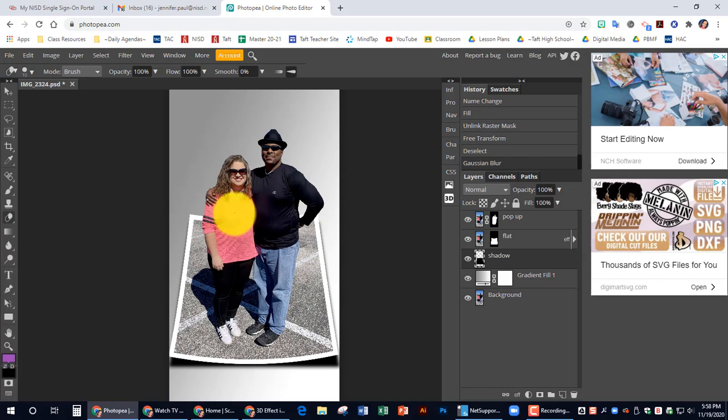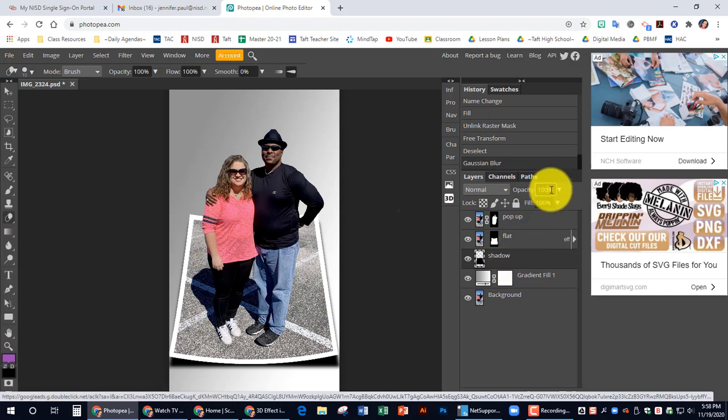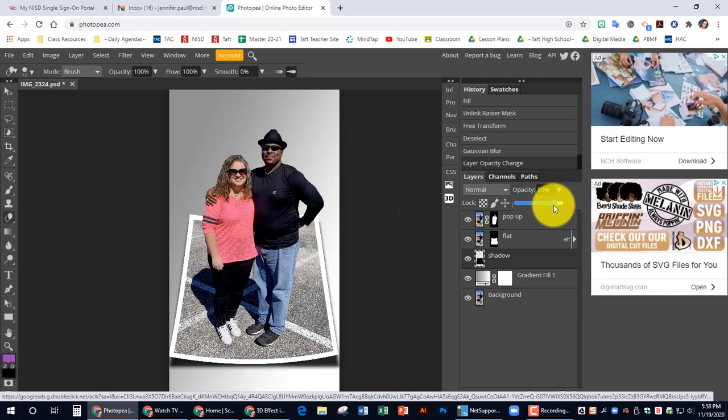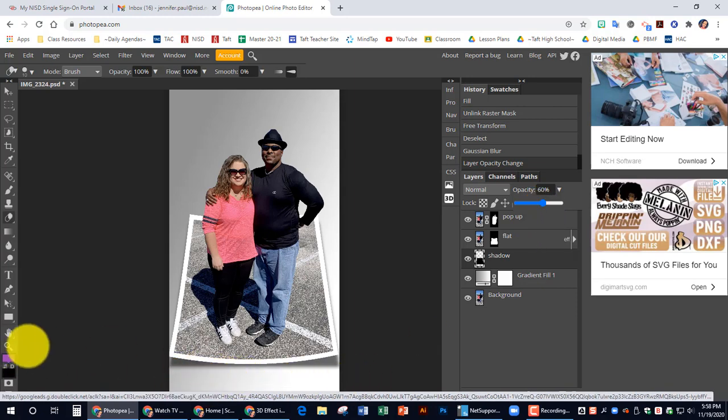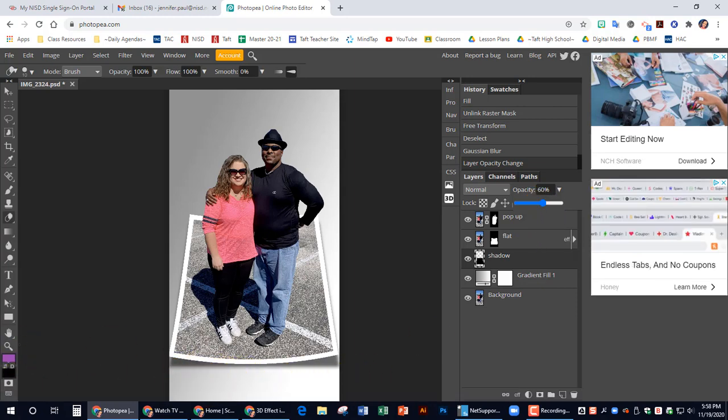And now still with the shadow selected, we're going to lower the opacity. Let's click on that. Let's lower it down. I'd say about 60 to make it look more like a shadow.